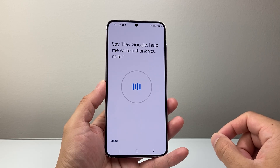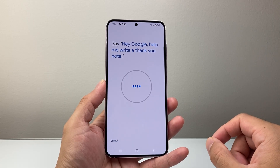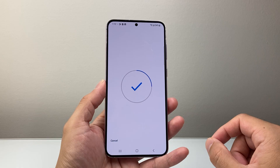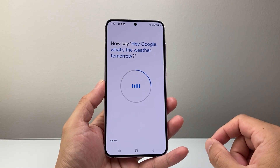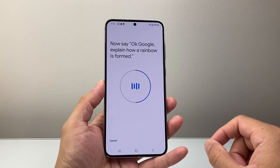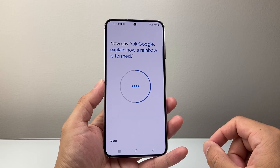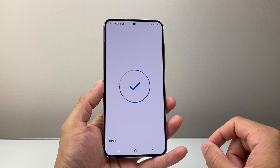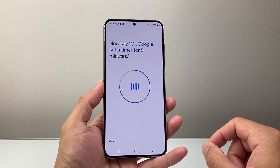Hey Google, help me write a thank you note. Hey Google, what's the weather tomorrow? Hey Google, explain how a rainbow is formed. Okay Google, set a timer for five minutes.